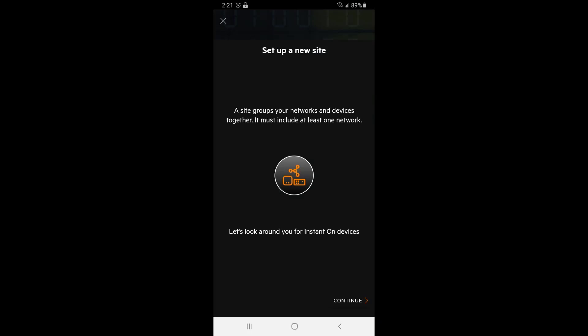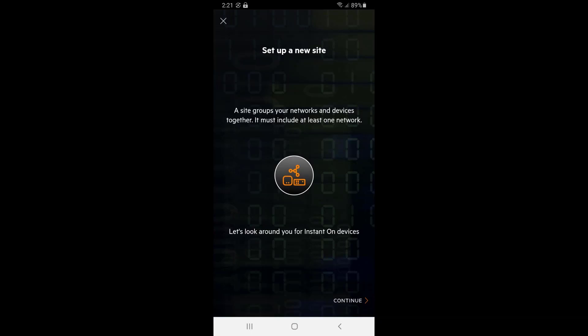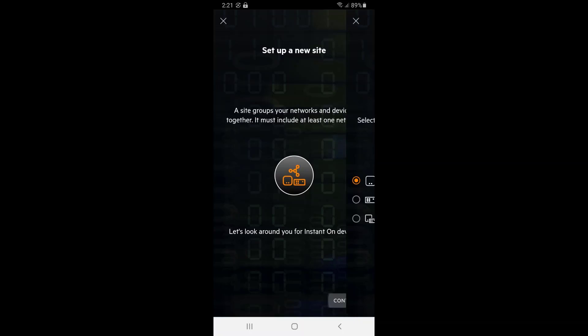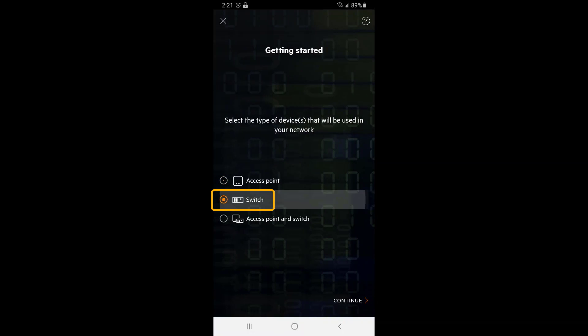Since I don't have an existing Instant On network set up, we need to create a site to get started. I will only provision switches into this site, but you can select the access point and switches option if that's your requirement.